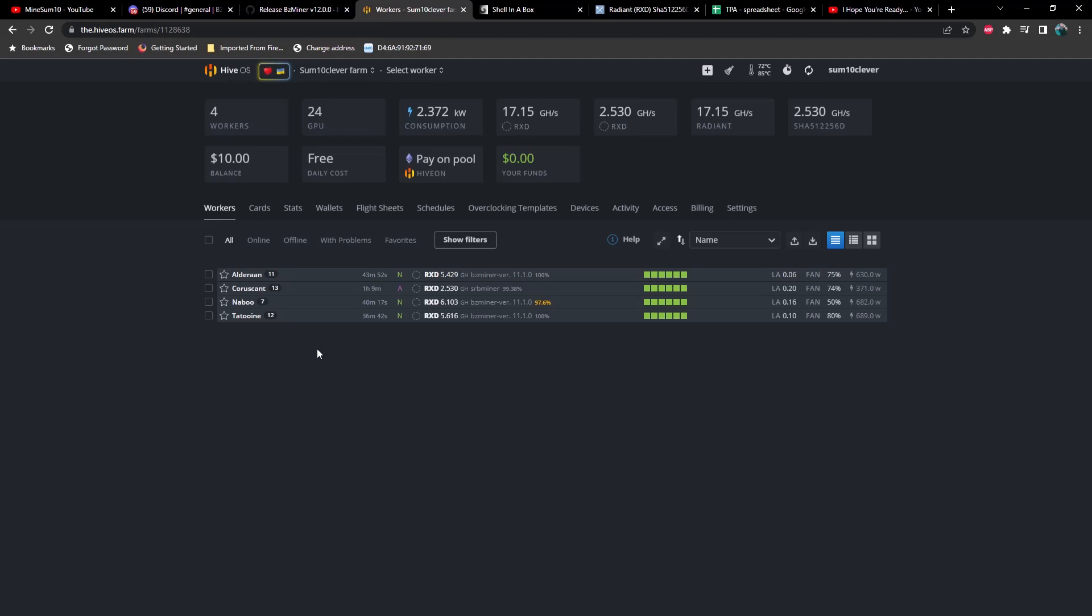Also BZMiner is one of the only options for you if you have a mixed rig and you're trying to use the exact same miner for all of the cards instead of having to run two different miners and setting that up in the flight sheet. Especially if you're kind of new to this, this will really simplify things for you. Granted, maybe not necessarily installing a beta isn't beginner level, but we're going to show you how to do that anyway.